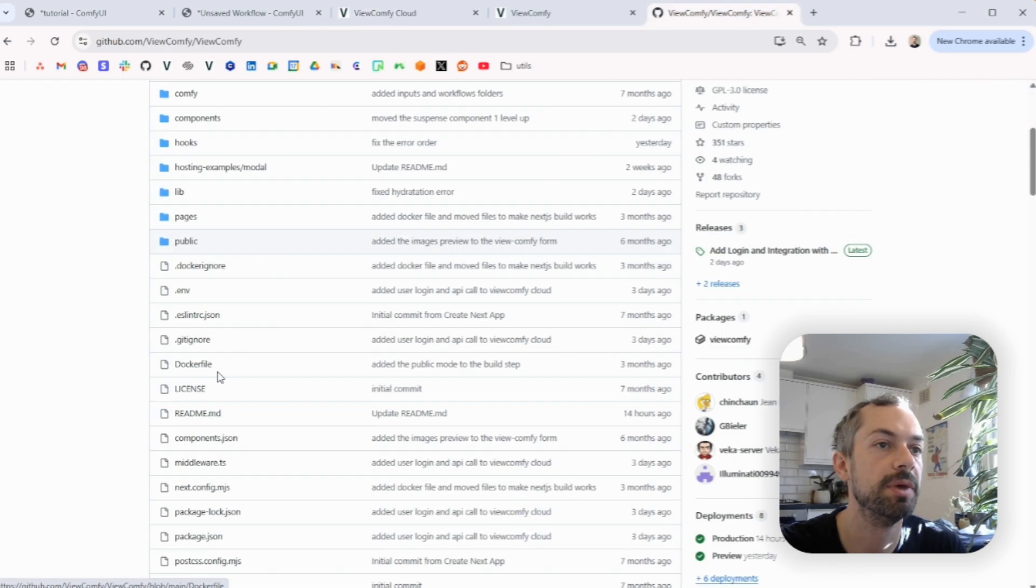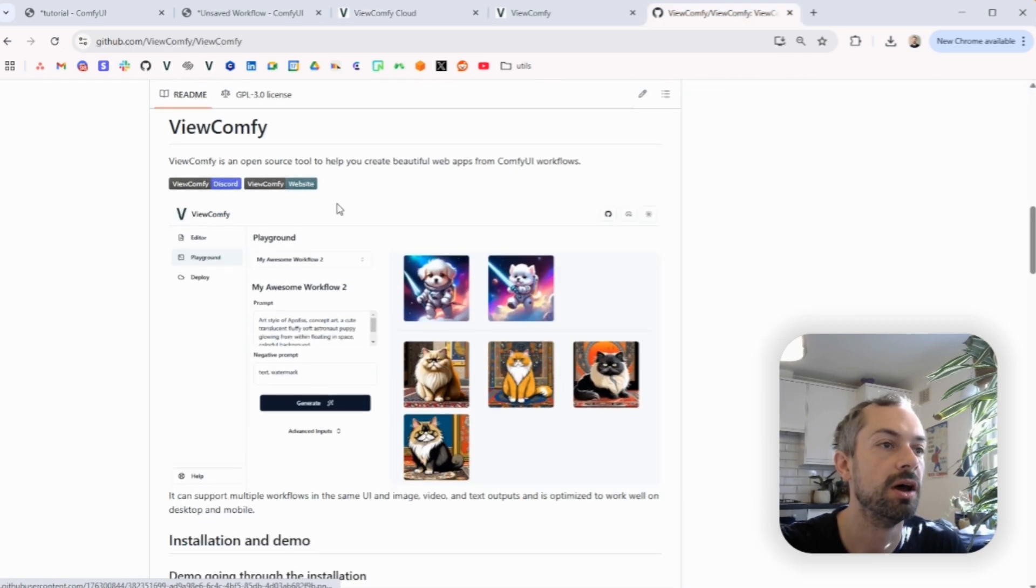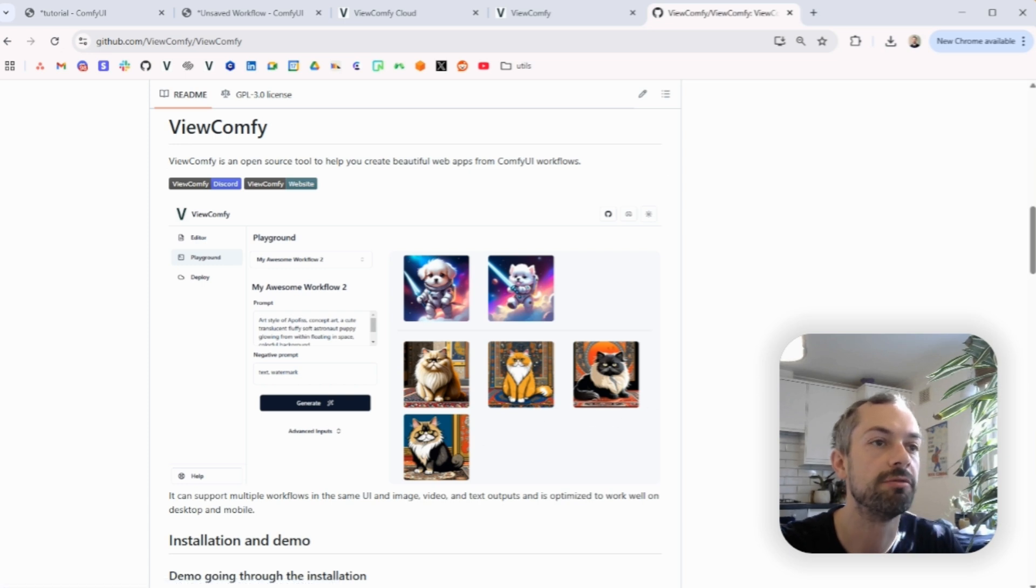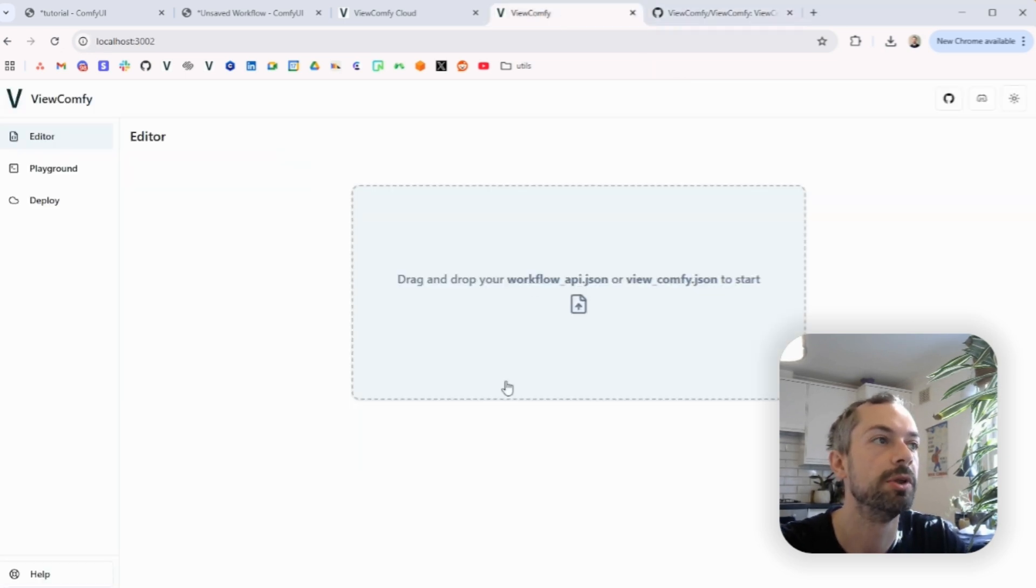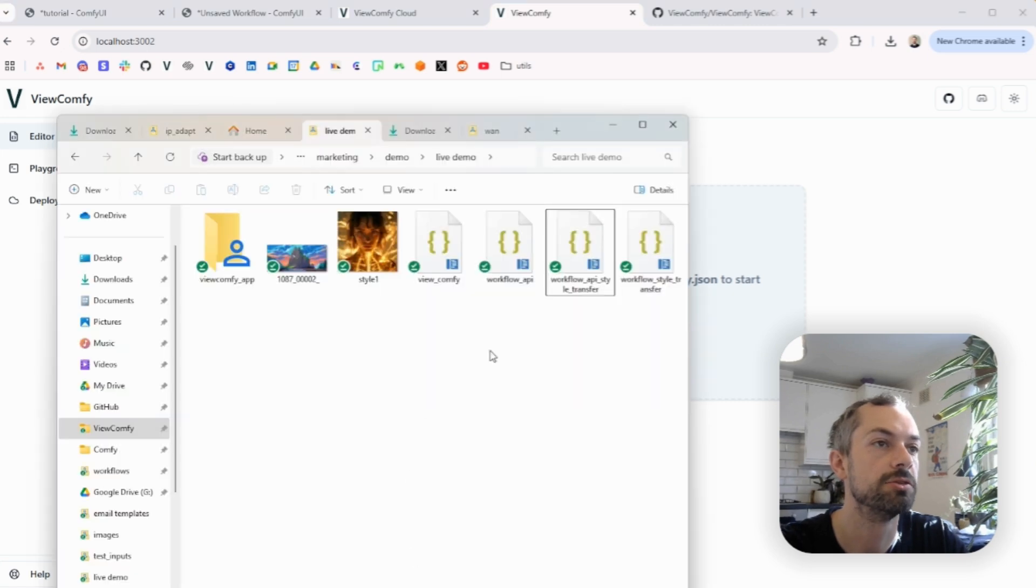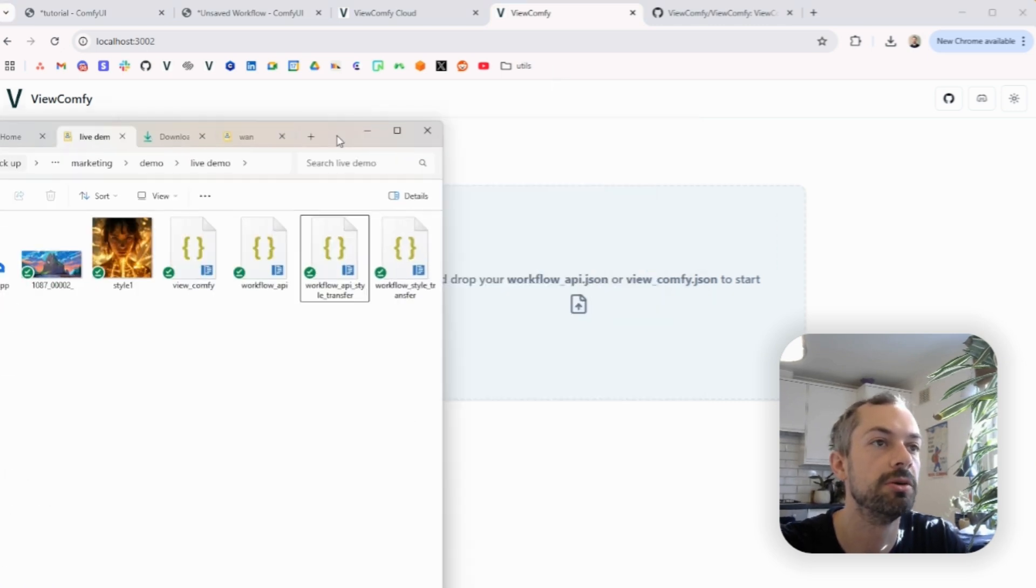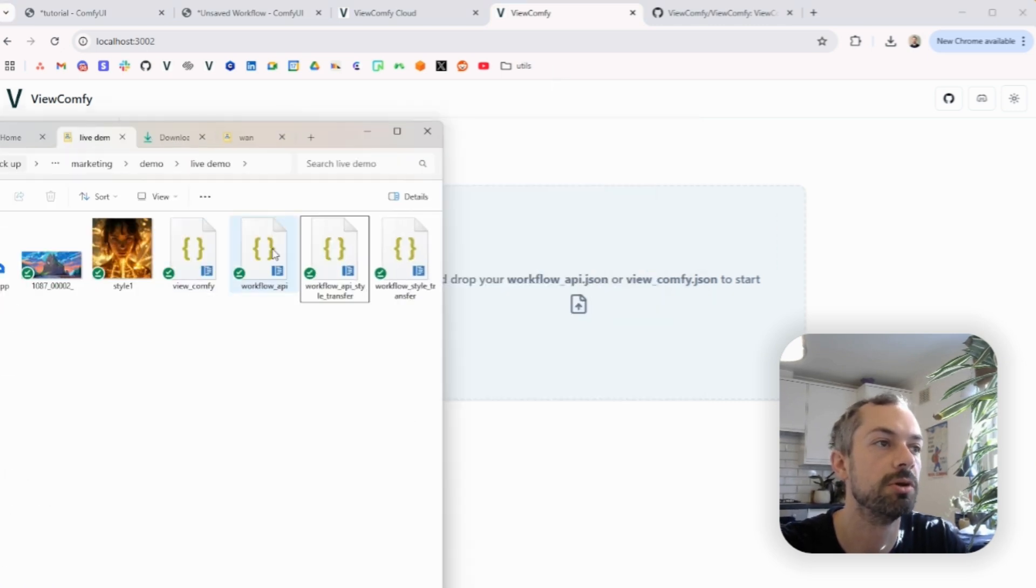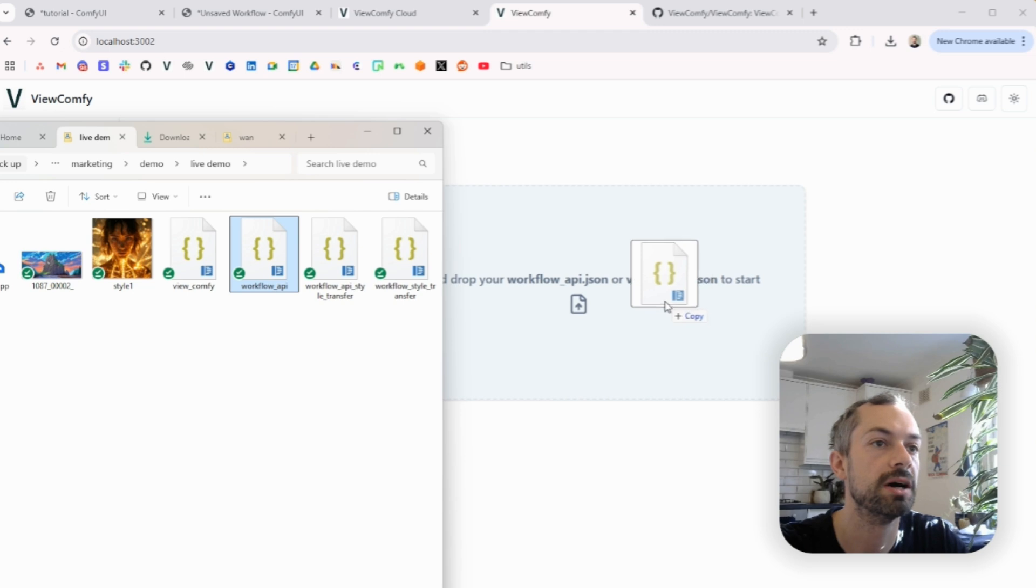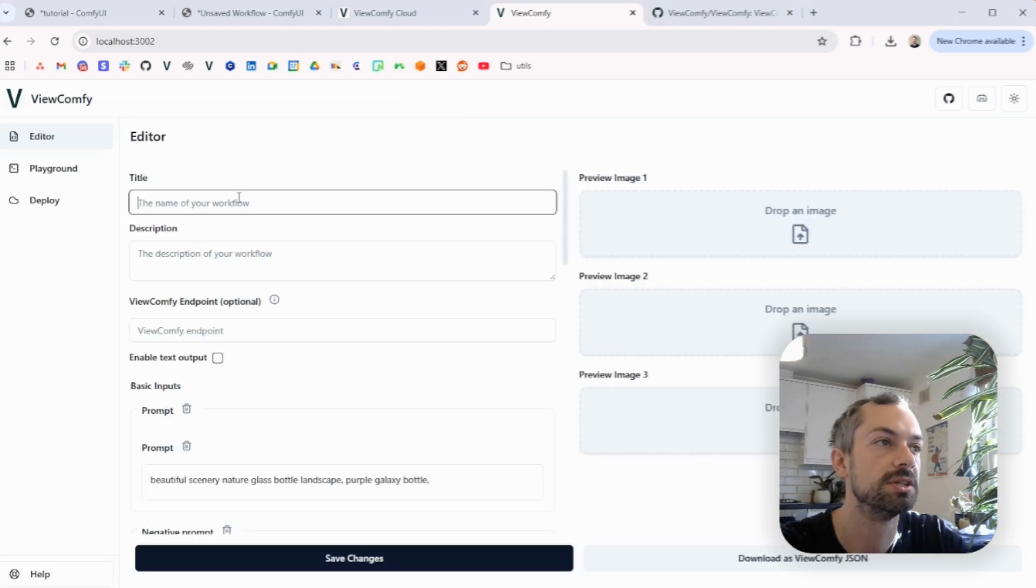Then we're going to use our open source tool, the Vue.comfi app builder, to build a front-end for those workflows. So I have it open here, and as explained in the other video, you can just drop your workflow API. So this is the text to image one.